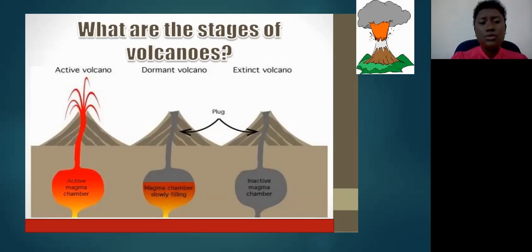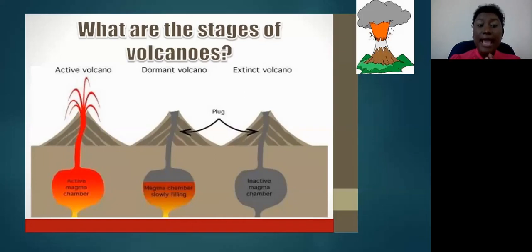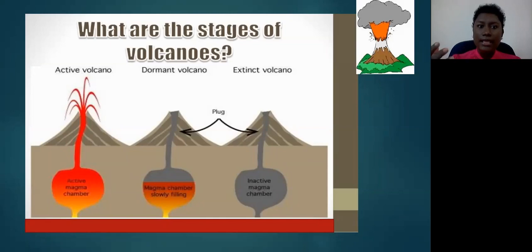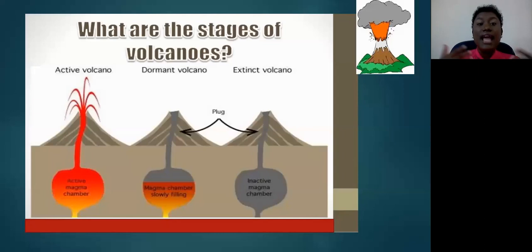In the first diagram, you can see it is called an active volcano. The magma chamber or magma reservoir is active — notice the red coloring highlighting that there is magma in this chamber, feeding the volcano. So once there is magma present in the magma chamber, the volcano is going to be active, which means there is the potential for it to erupt.